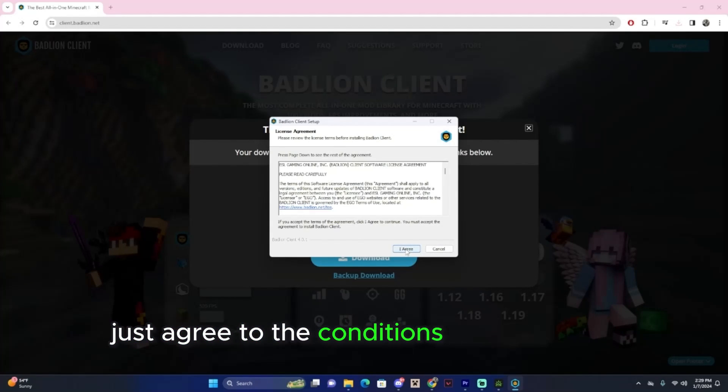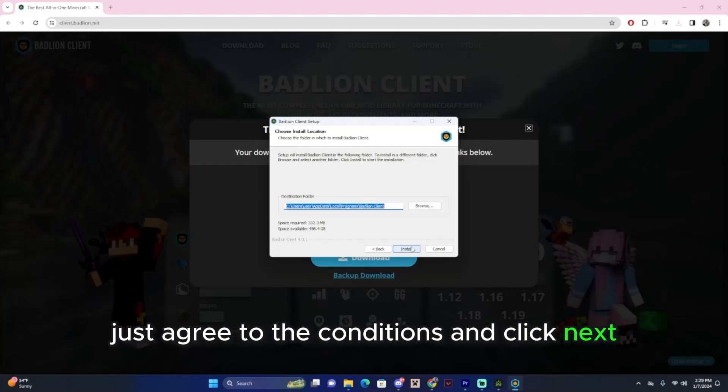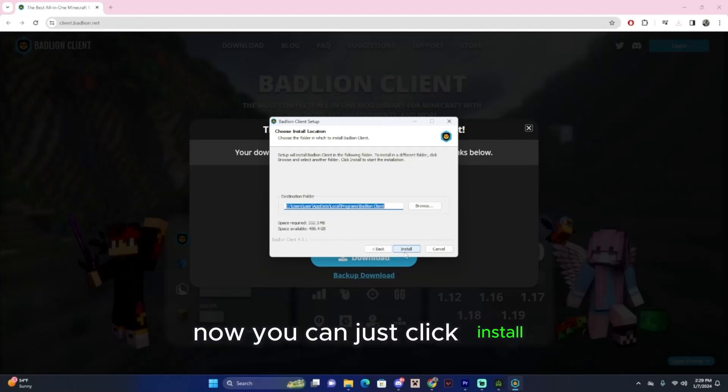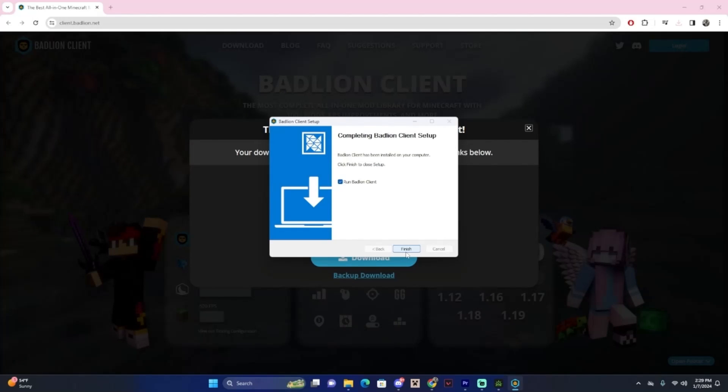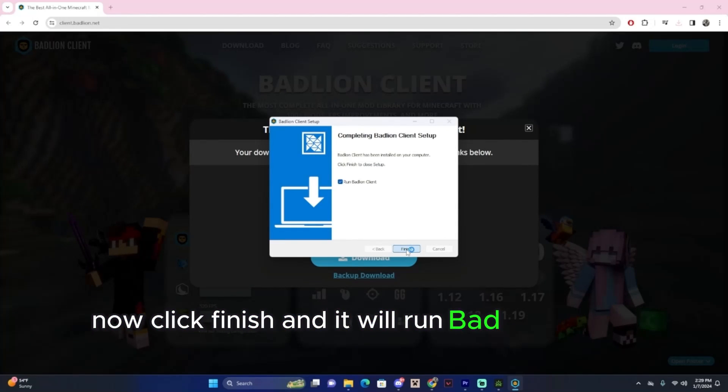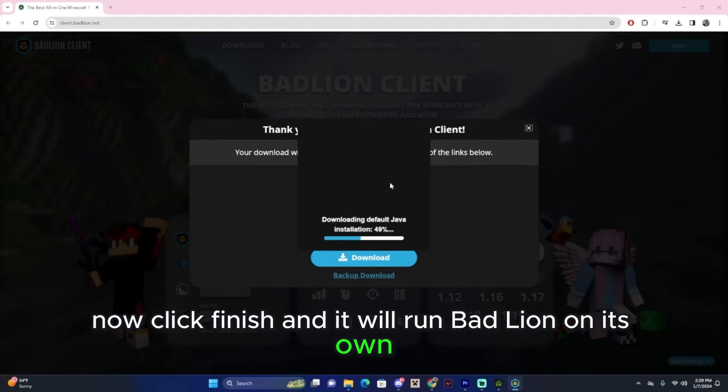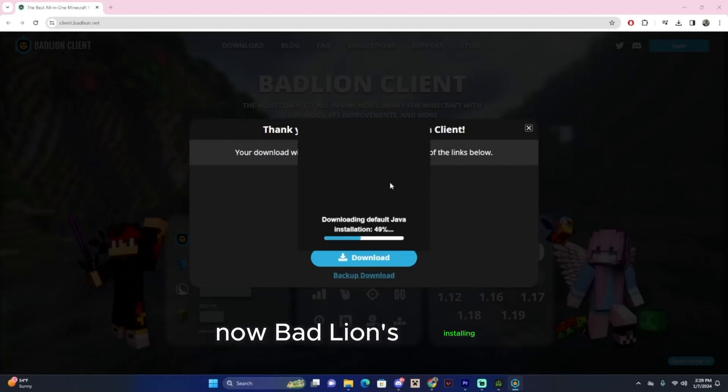Just agree to the conditions and click Next. Now you can just click Install. Now click Finish and it will run BadLion on its own. And now BadLion's installing.